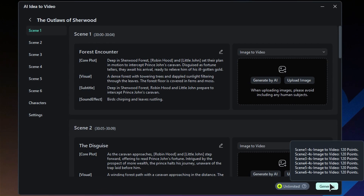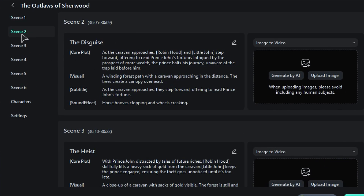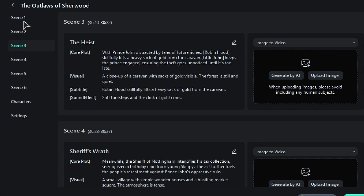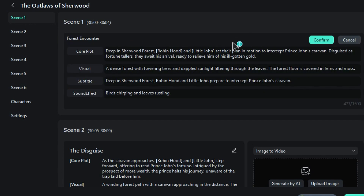You can easily check out the scenes on the left side panel. Just click on any scene to explore its core plot, visuals, subtitles, and sound effects. If you'd like to tweak a scene, just hit the Edit button and make it your own.